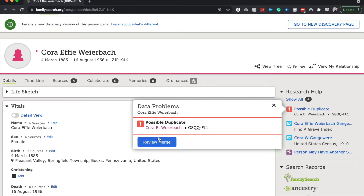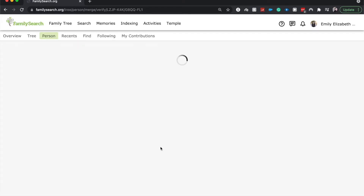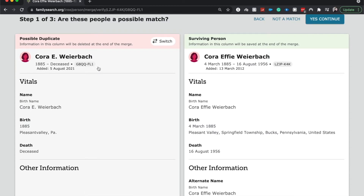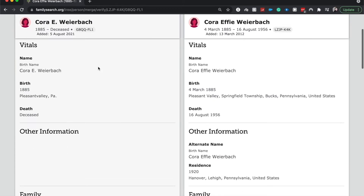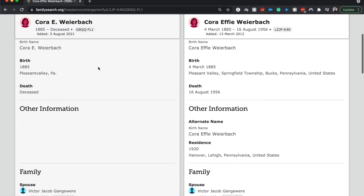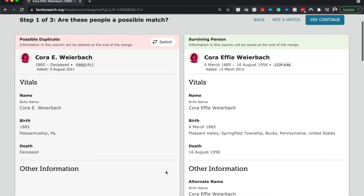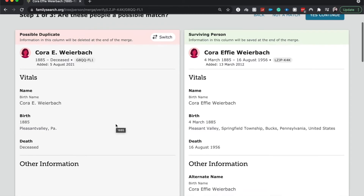The system is saying that they're possible duplicates, so let's go ahead and review the merge, which will take us to step one of three: are these a possible match? I know that these are a match because I goofed up and created it, but they have the same spouse and the same name, just with an initial rather than a full middle name.